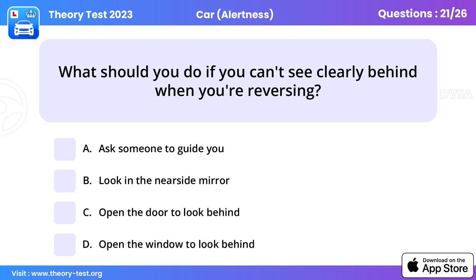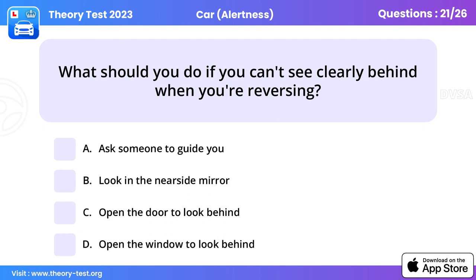Question 21. What should you do if you can't see clearly behind when you're reversing? Ask someone to guide you.